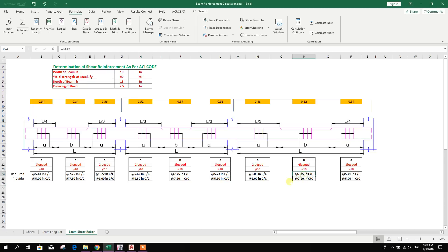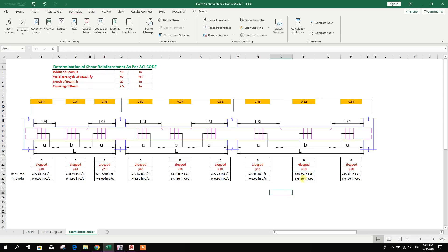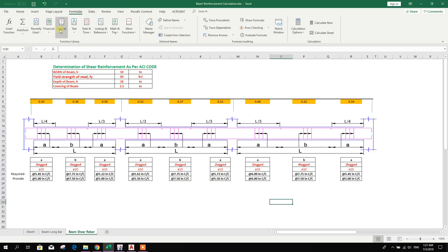Here you can see we have reduced the depth, so in the middle the required spacing became less, meaning more rebar is required. If I put 20 here it will require less rebar for shear. Let me put 18 back. Now save this one.